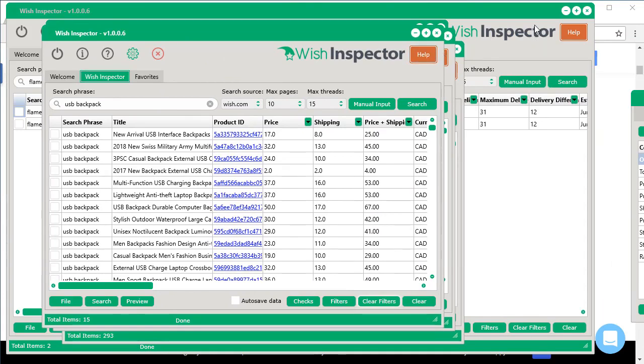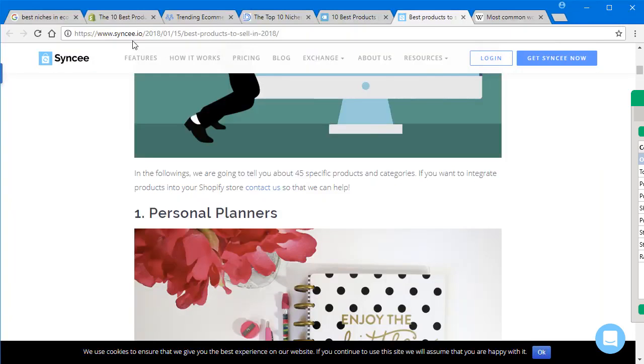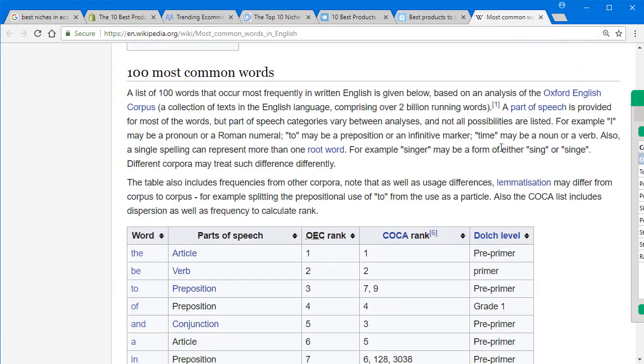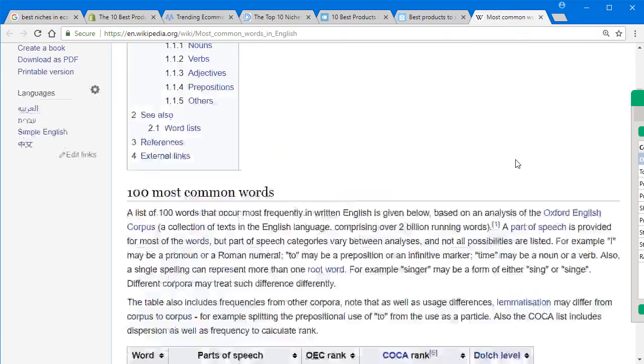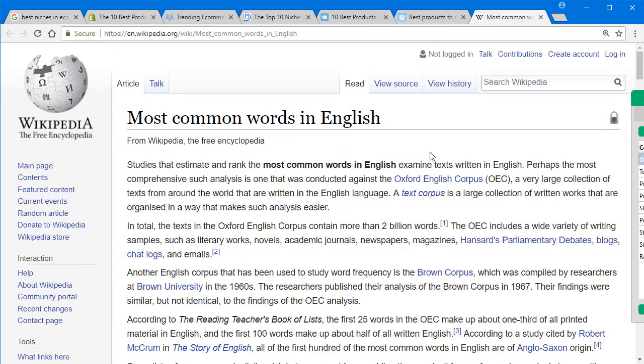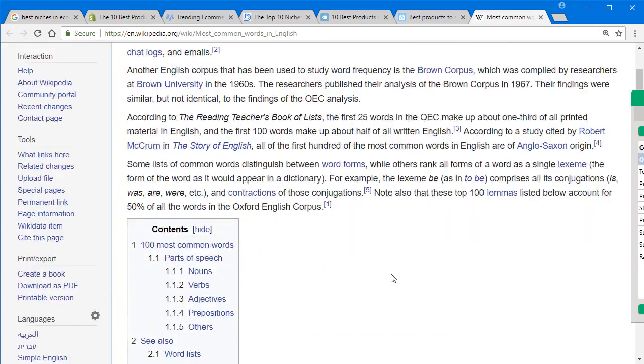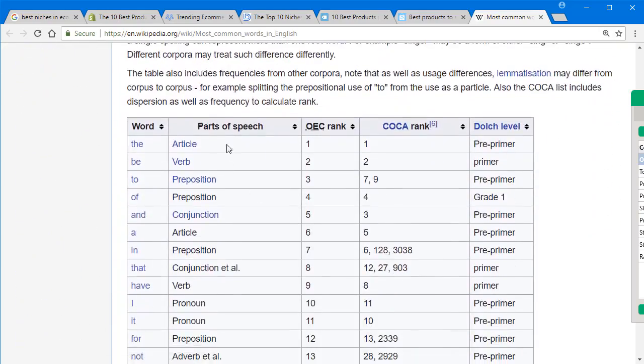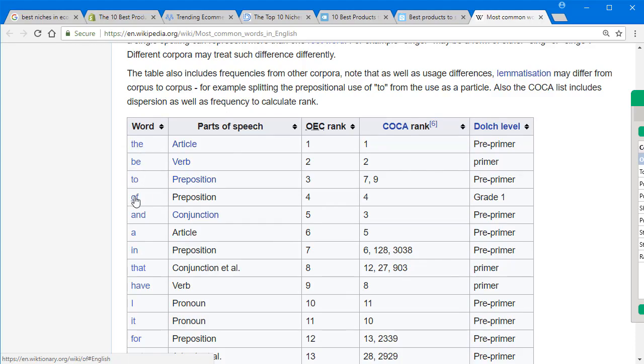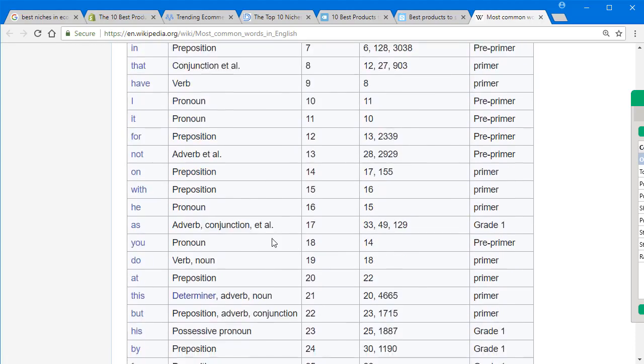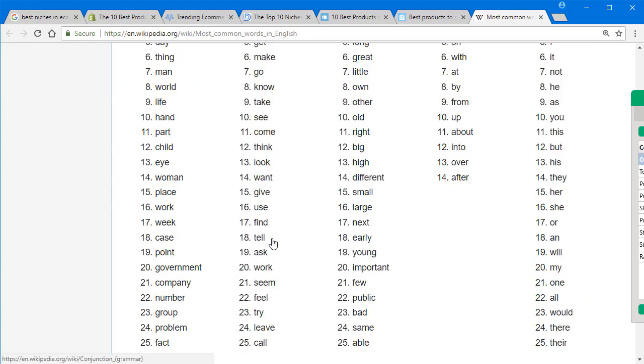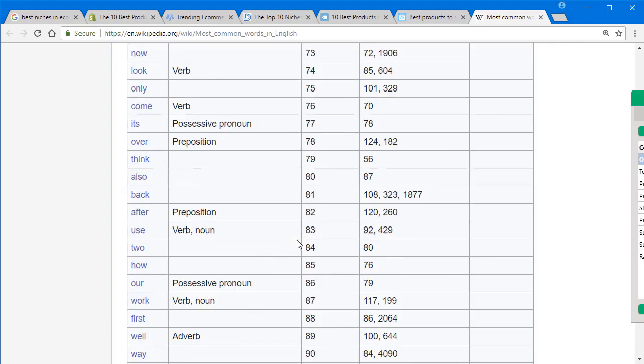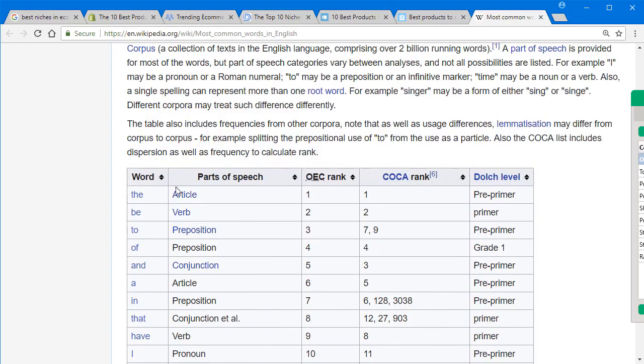But I want to show you something that is even different that's really powerful. Let's say you didn't want to go through the headache of sort of looking through these different products, and you really just don't have any idea at all of what you want to do. Well, here's another awesome way to use the software. I went over to Wikipedia, and I looked for the most common words in the English language. And if you go down here, you'll see all the top common words. The, be, to, of, and, and so on and so forth. You go down here, you can see them split up in different nouns, verbs, objectives.